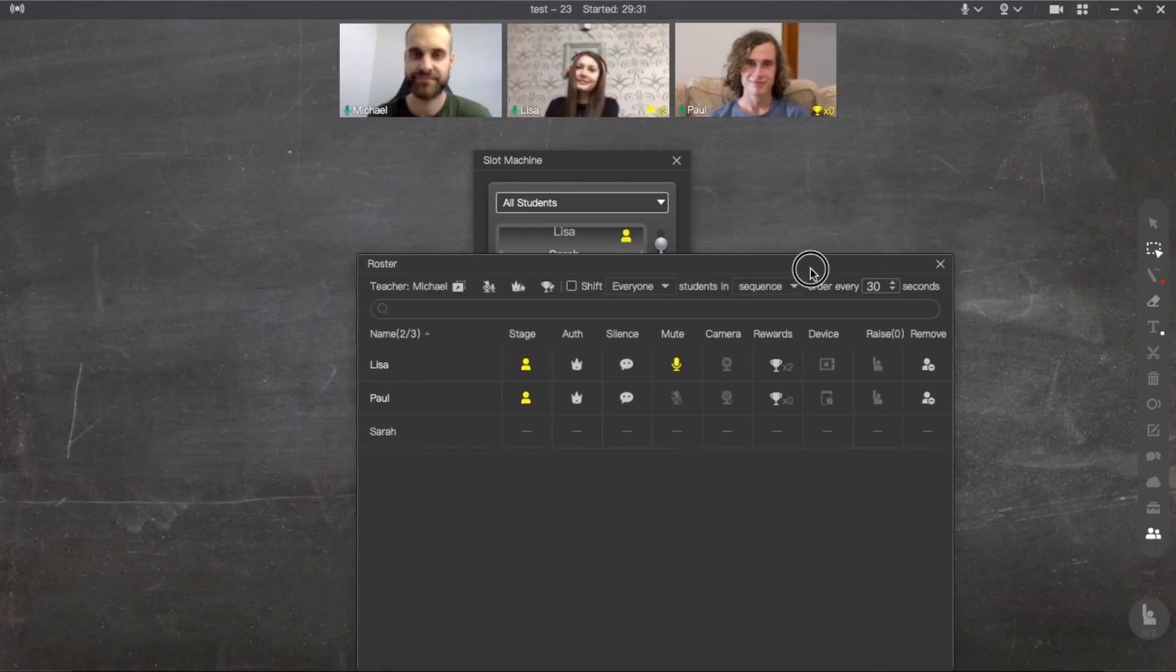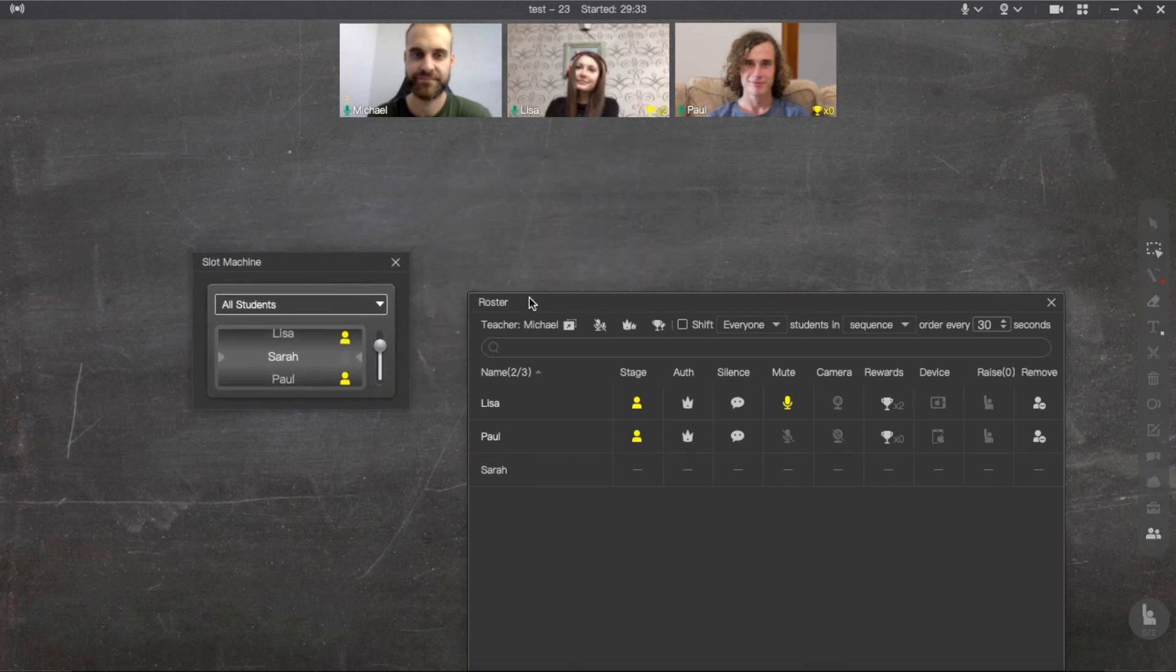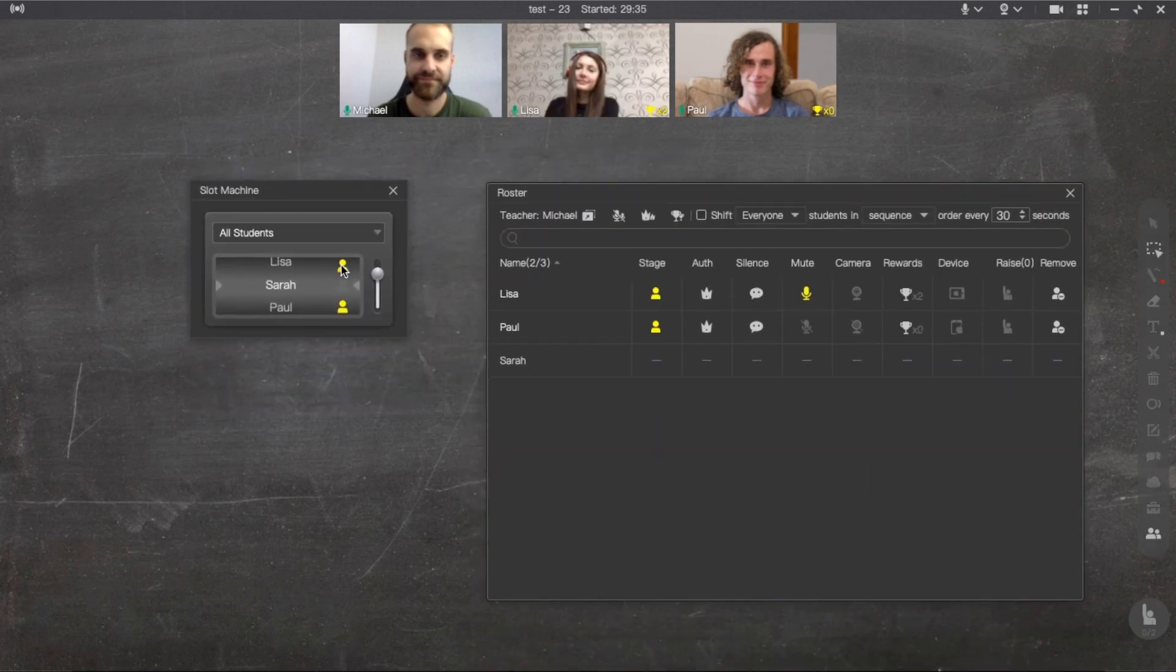You can also switch from online students to all students, so all the students in the class will participate in the Slot Machine game.